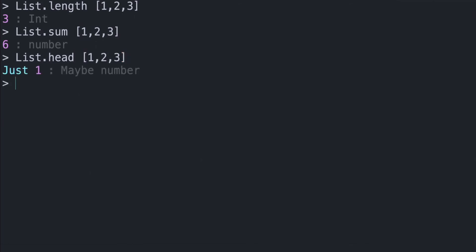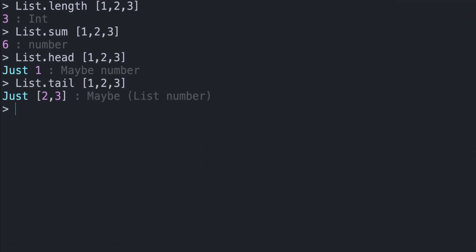You also have tail. We can get to this by writing List.tail and passing in a list of any type. And we'll get back all the elements as a list except the first element. So we'll get back Just [2,3] as a Maybe list number.